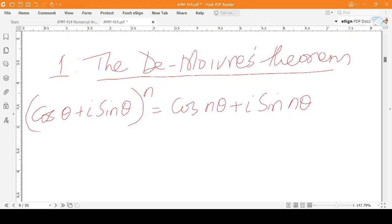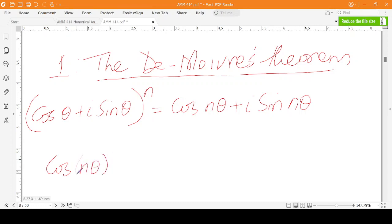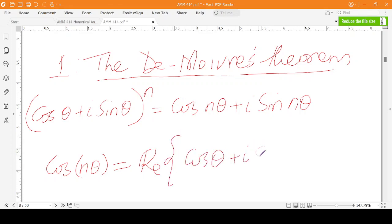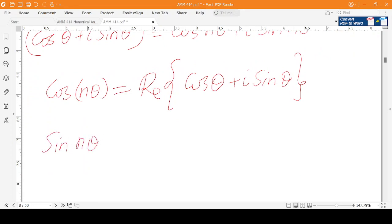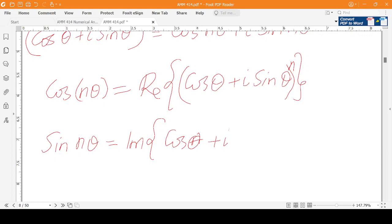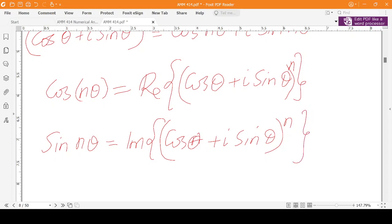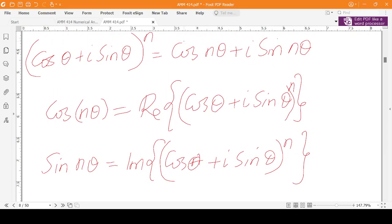From this relation, we see that cos(nθ) is basically the real part of (cos θ + i sin θ) raised to power n. The real part is cos(nθ), and the imaginary part is sin(nθ). So sin(nθ) is basically the imaginary part of (cos θ + i sin θ)^n.